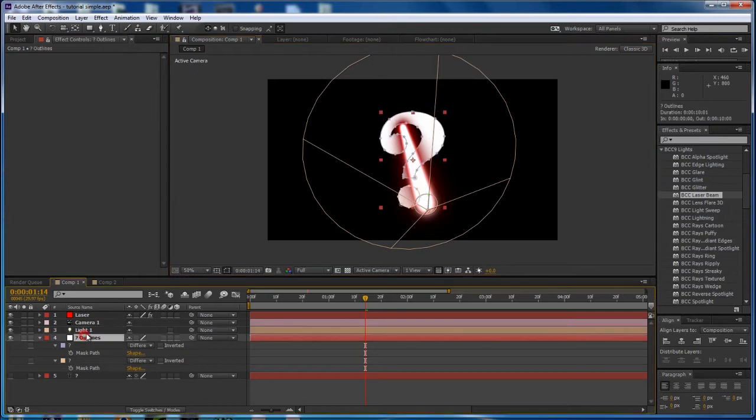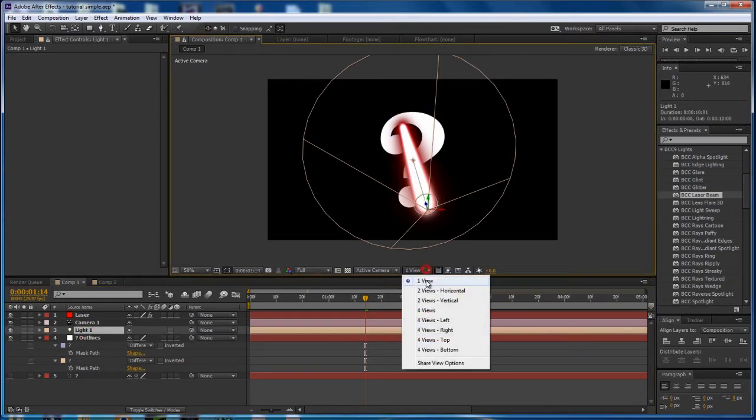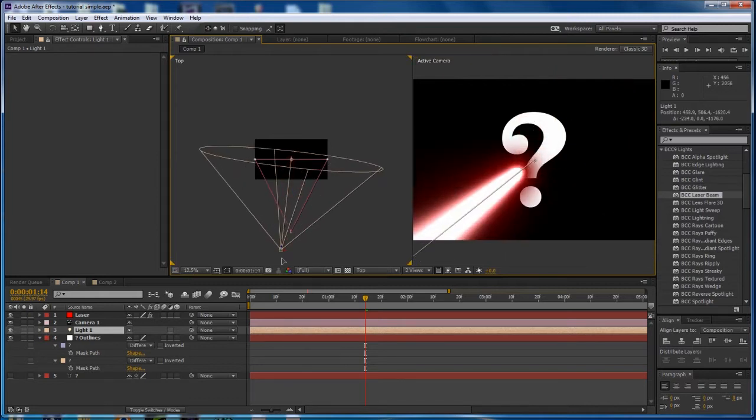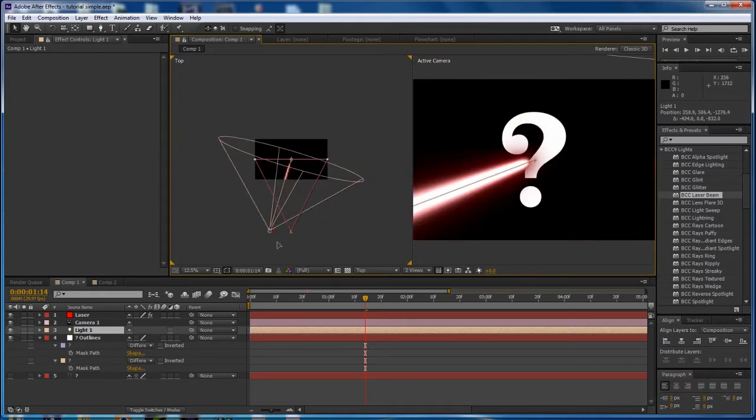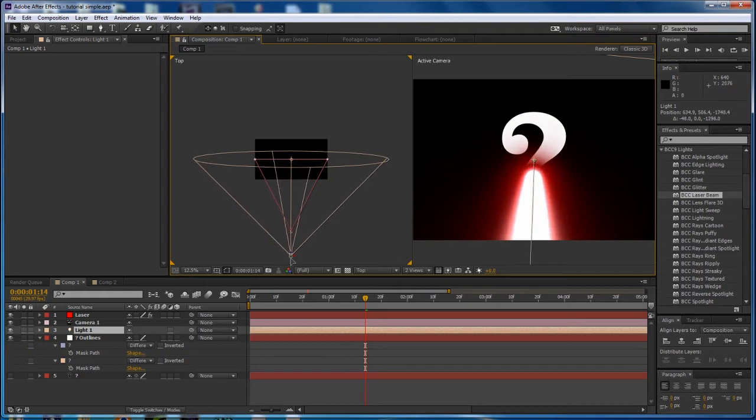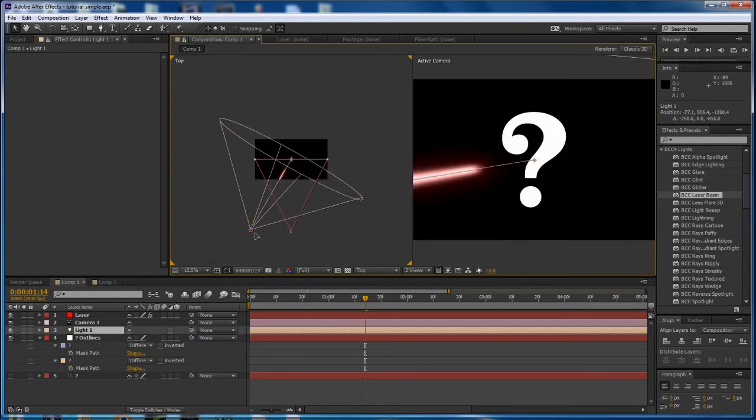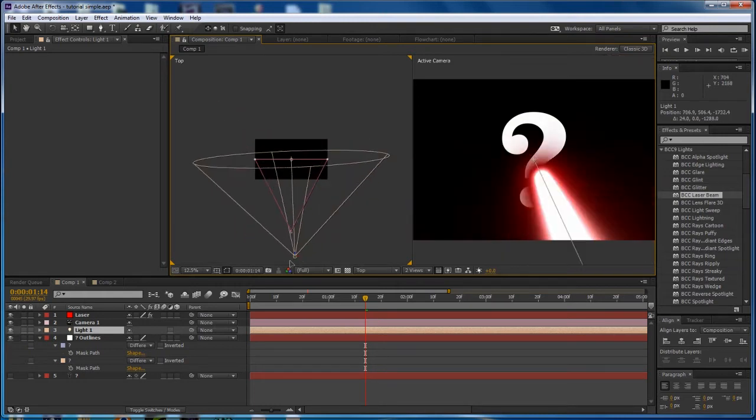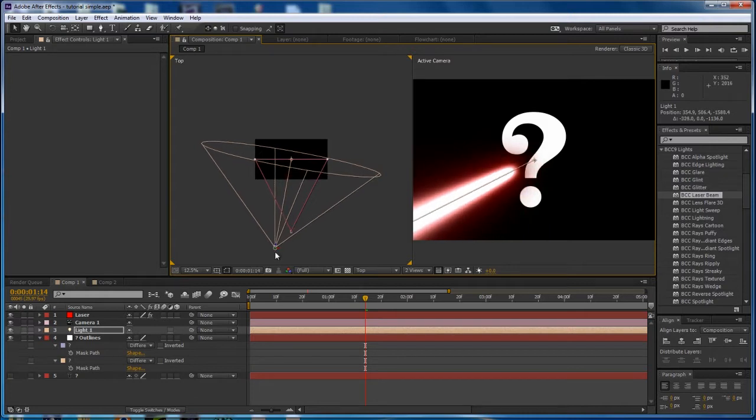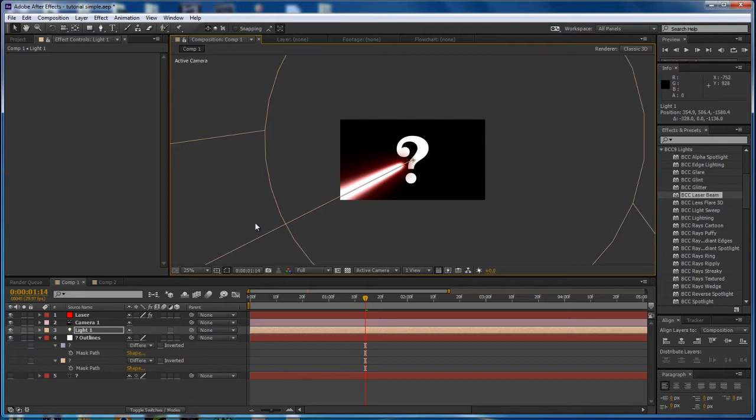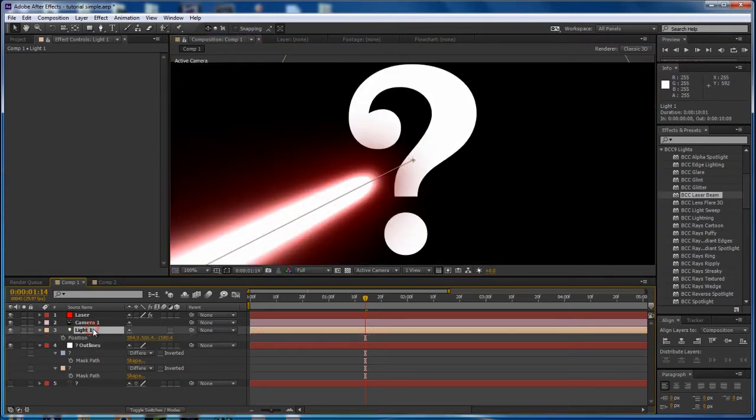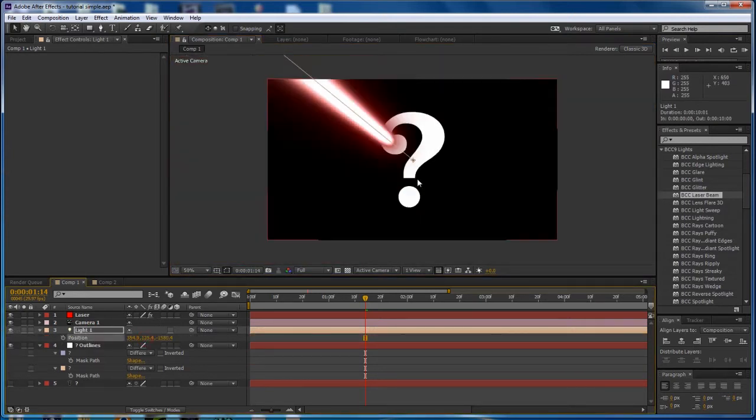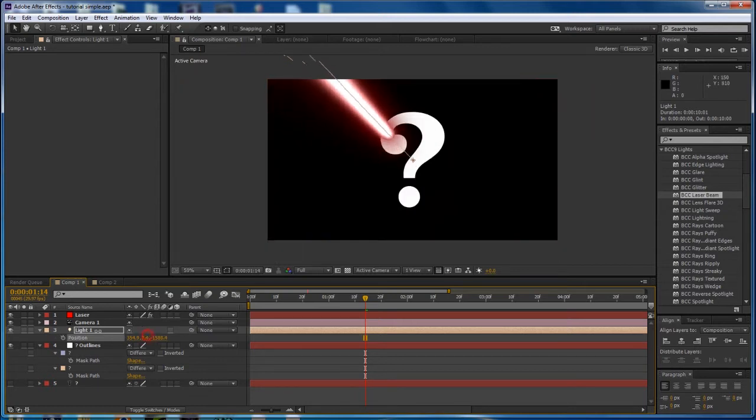And here we will probably change the intensity later as our motion gets more set up. So speaking of which, let's do that. Let's set up the motion of the laser beam. Going into two views, you can move your light easier in 3D space. You might want to have it coming from directly in the back of the camera or maybe off to the side. I'm going to do a little off to the side and a little above the camera. So let's do that by manipulating the slider here for position. Like so. Looks good. Maybe a little higher even.